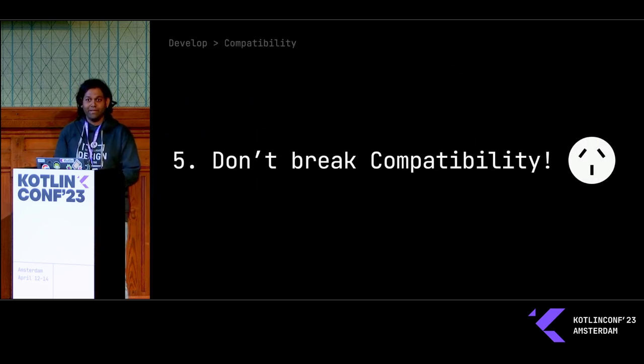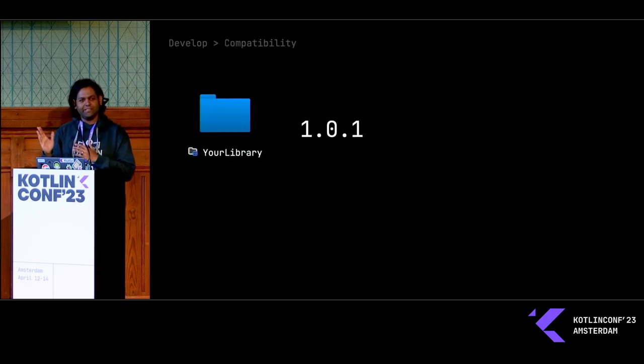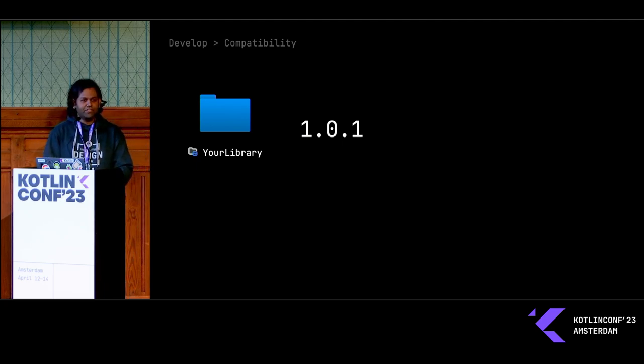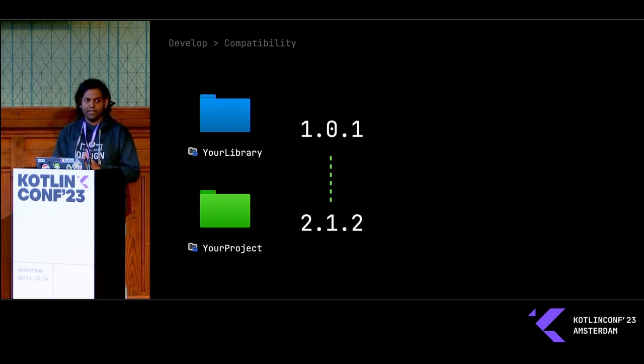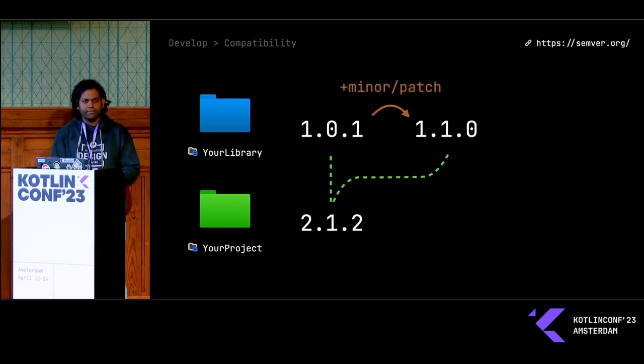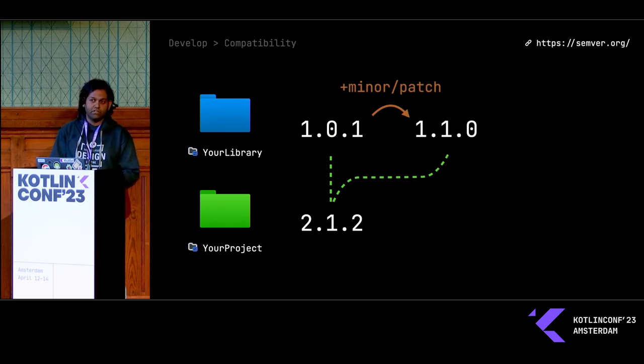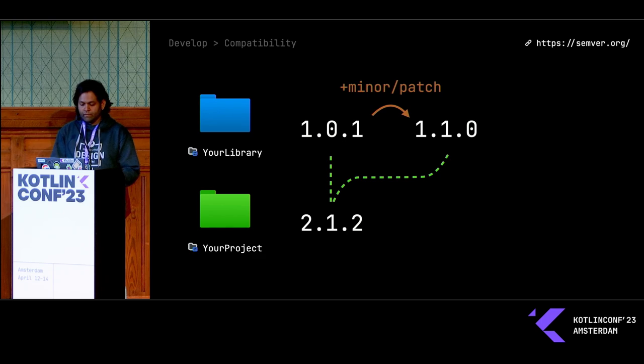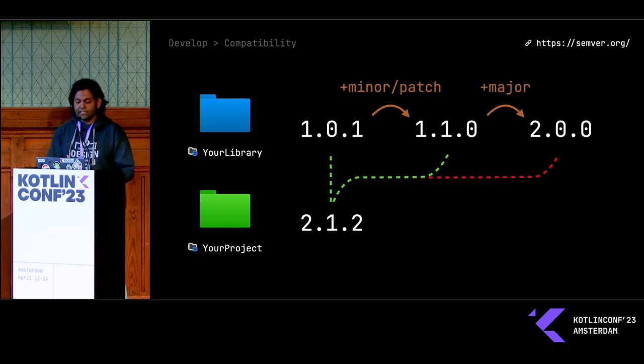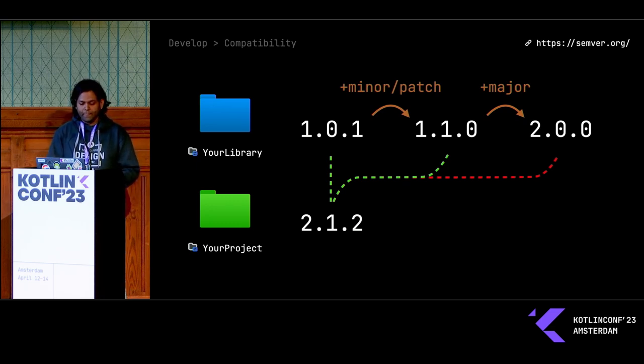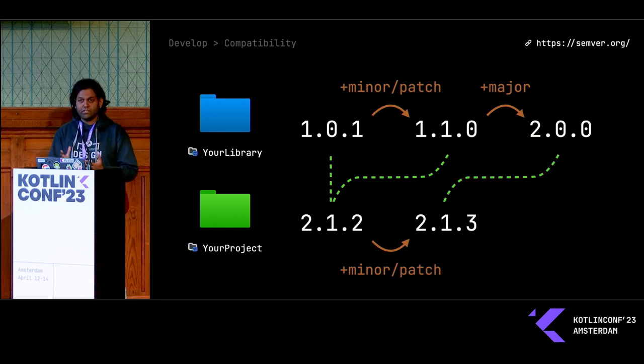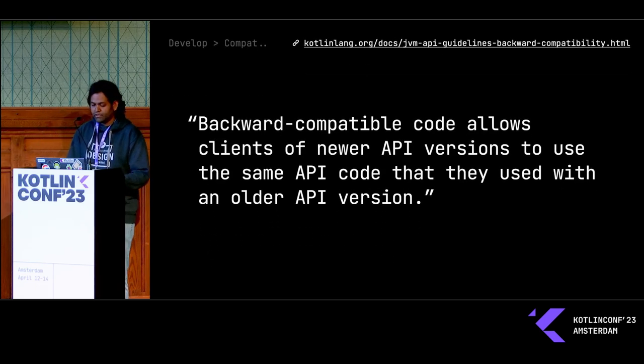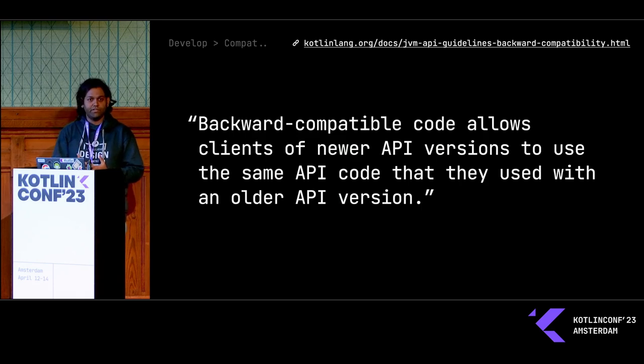Number five, don't break compatibility. To explain what compatibility really means, I need to take a quick detour to versioning. Suppose you have a library version 1.0.1, and there's some project out there that uses your library. When you do a minor or a patch update according to semantic versioning rules, you're expected to maintain compatibility with the previous version of your library. However, if you're doing a major version bump, at that point you can break compatibility if you want. At that point, any other project has to manually migrate.